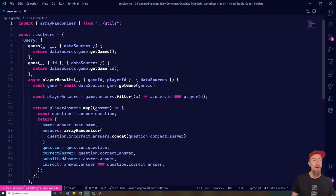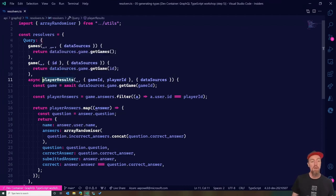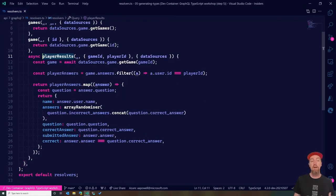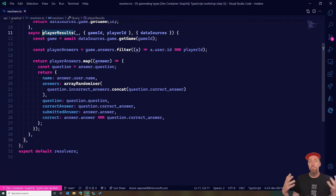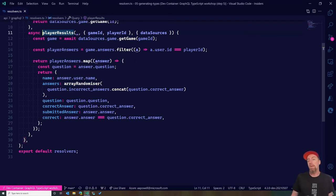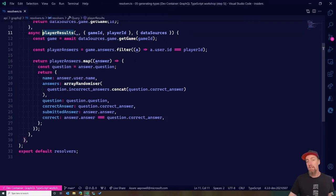Let's jump to a slightly more completed version of the application. Opening up the resolvers again, we'll see I've got the same resolvers for game and games, plus player results — how I can get back a player's submitted answers. We're decomposing a couple of fields from there. Without the schema side by side, it's not obvious whether the arguments are gameId and playerId — it's a little opaque.